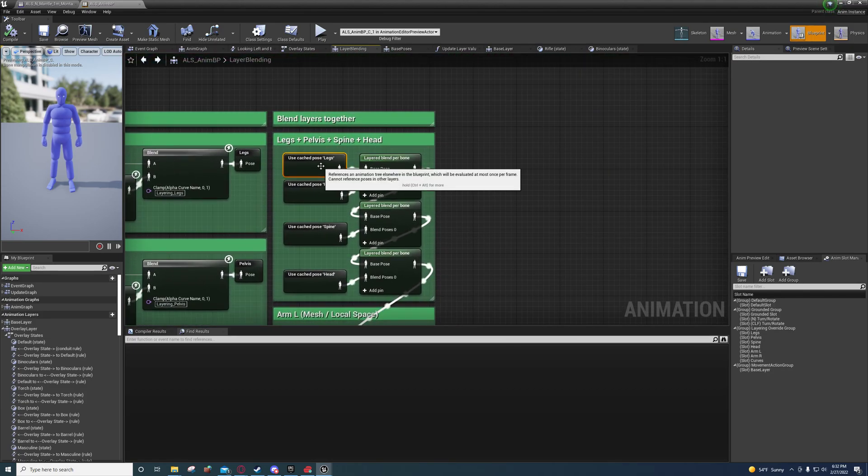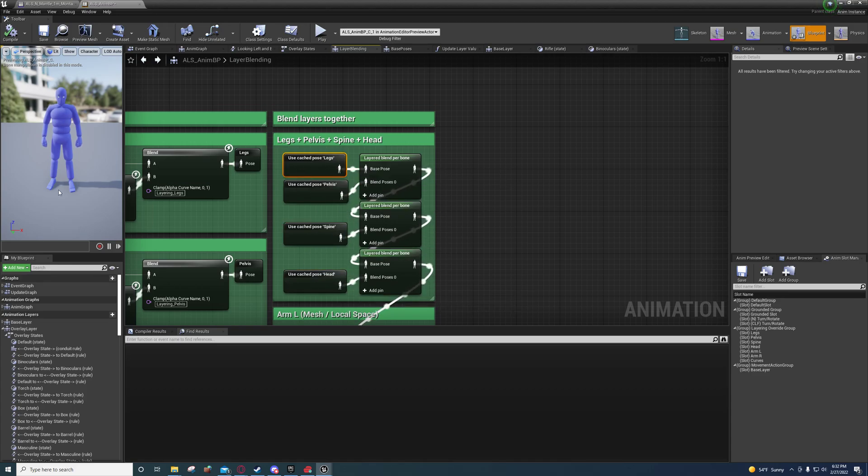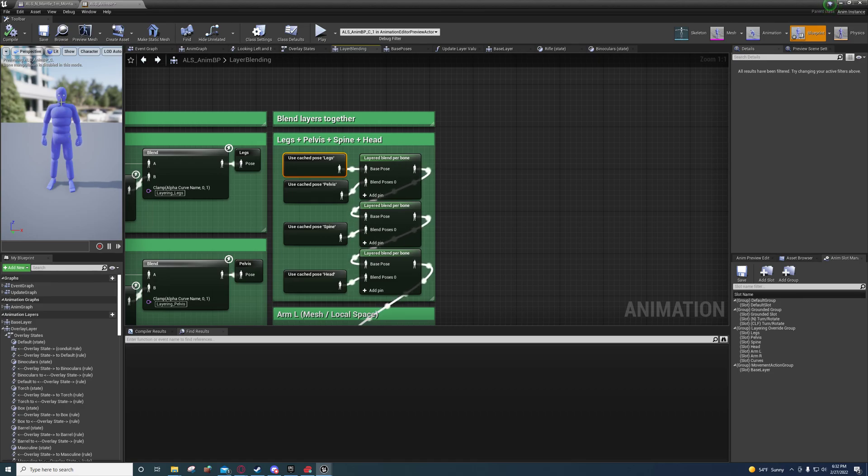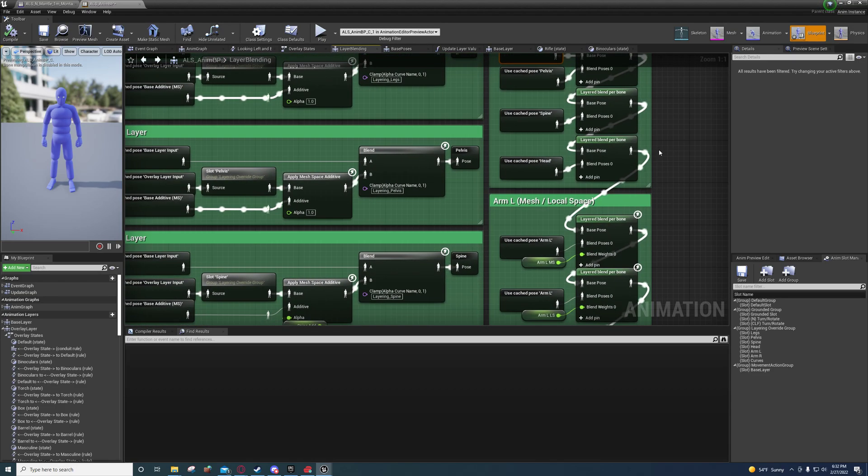All these are being just added, blended back together. So the legs get blended in with the spine. I mean, the pelvis that gets blended in with the spine. All that with the head. And all that with the left and right arm. And that's how that works.